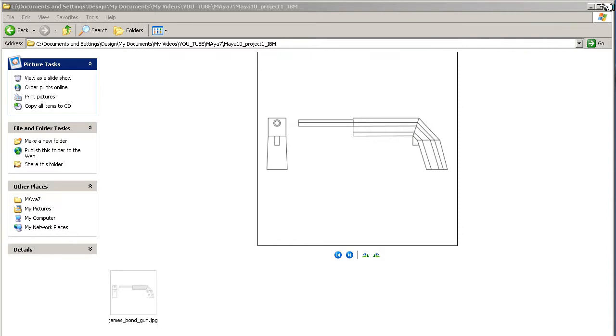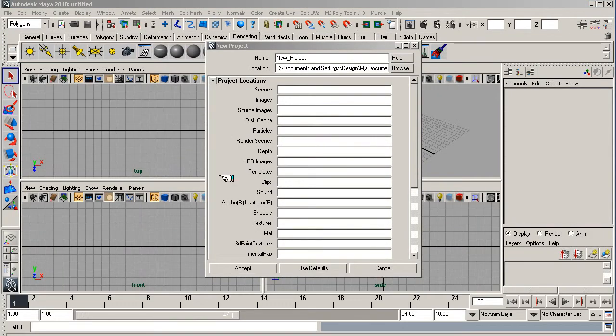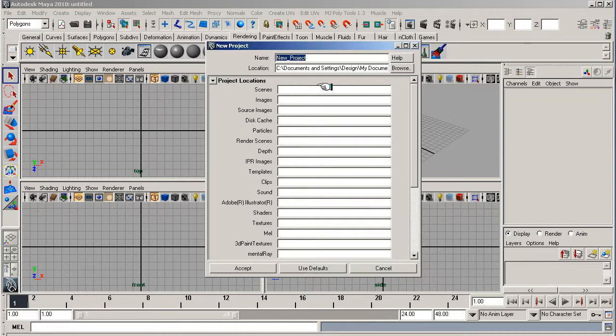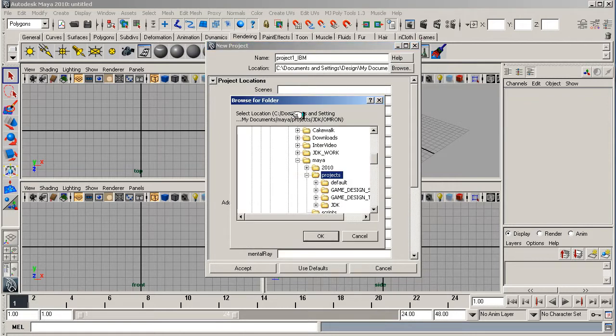Close that down. Create a new project. Let's call it Project 1 IBM, and put that within your folder structure wherever you want to put it. I've put it straight in the projects folder.